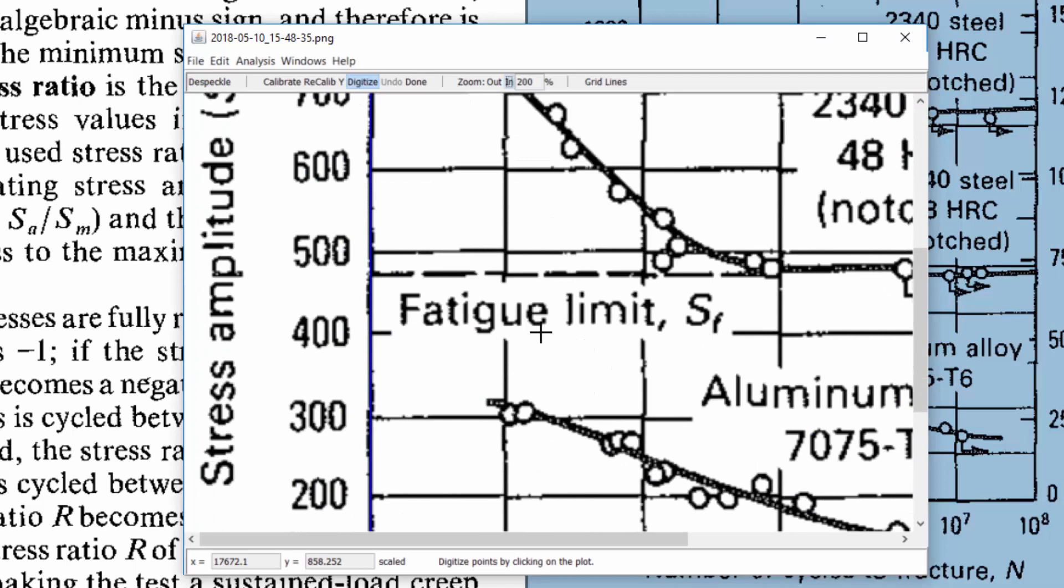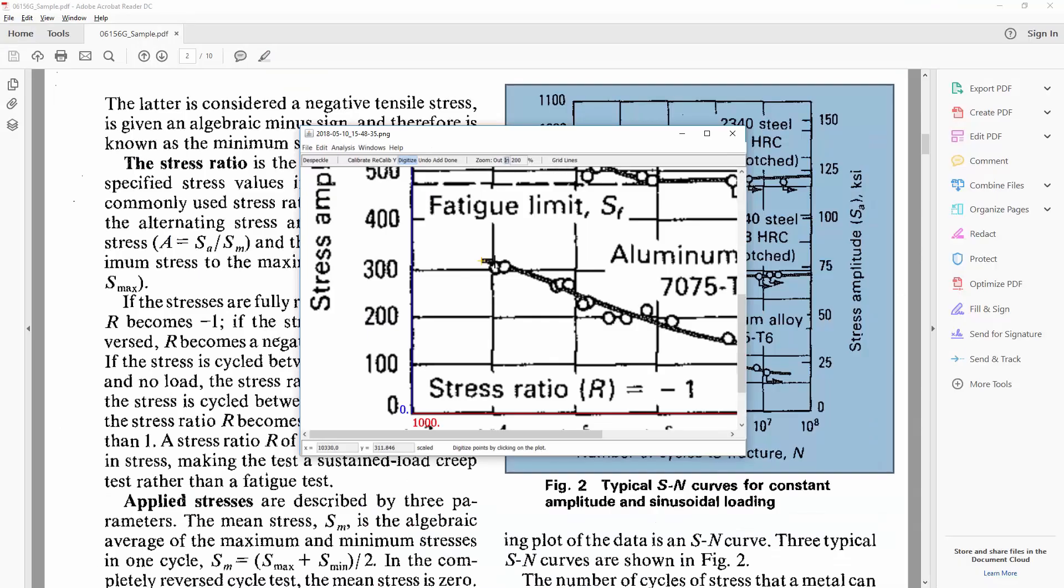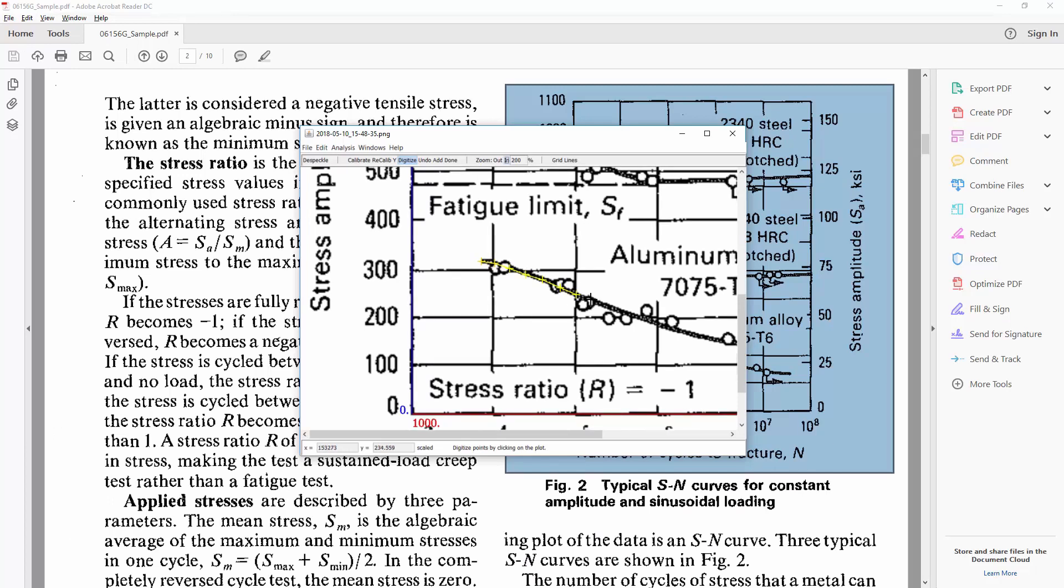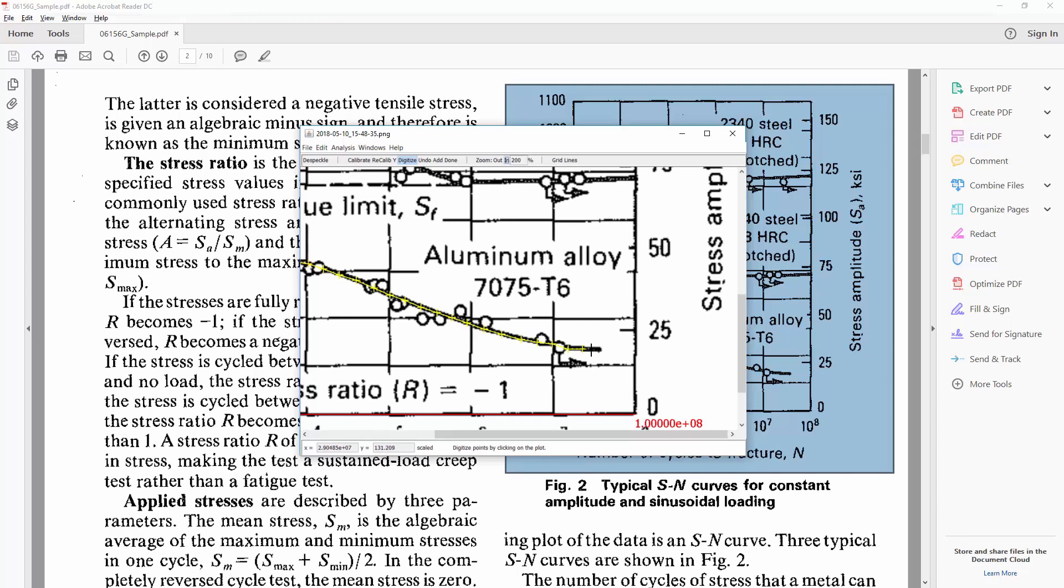Now it wants me to actually digitize the plot. So all you need to do now is click on the line. For every click you get a yellow plus mark and for each of those plus marks that's one data point. So the more clicks you have the more data points you are going to obtain. You just click along the line until you get the data that you want.